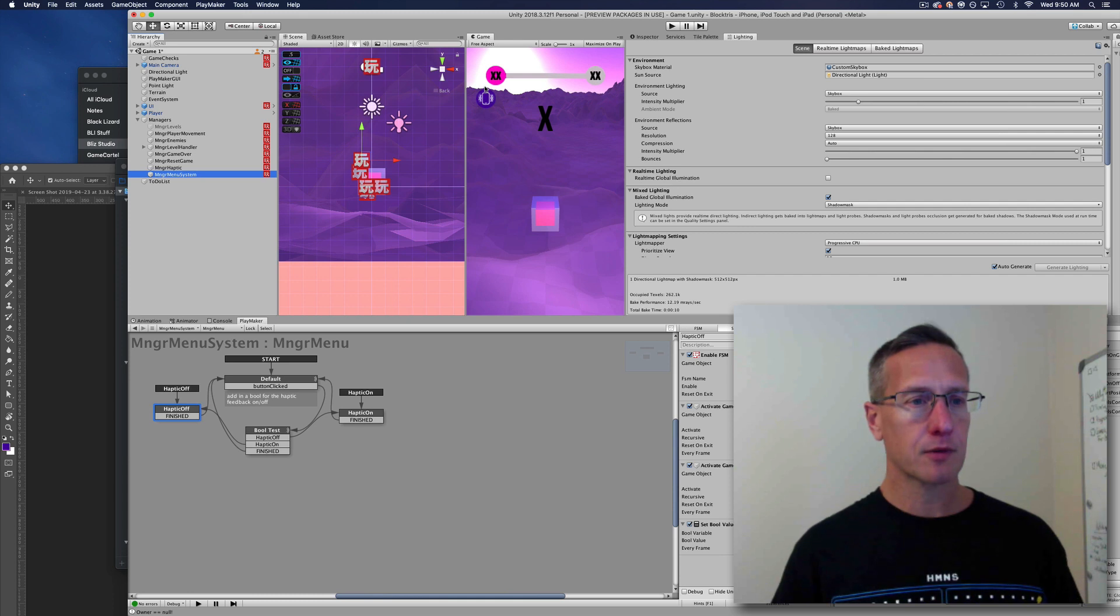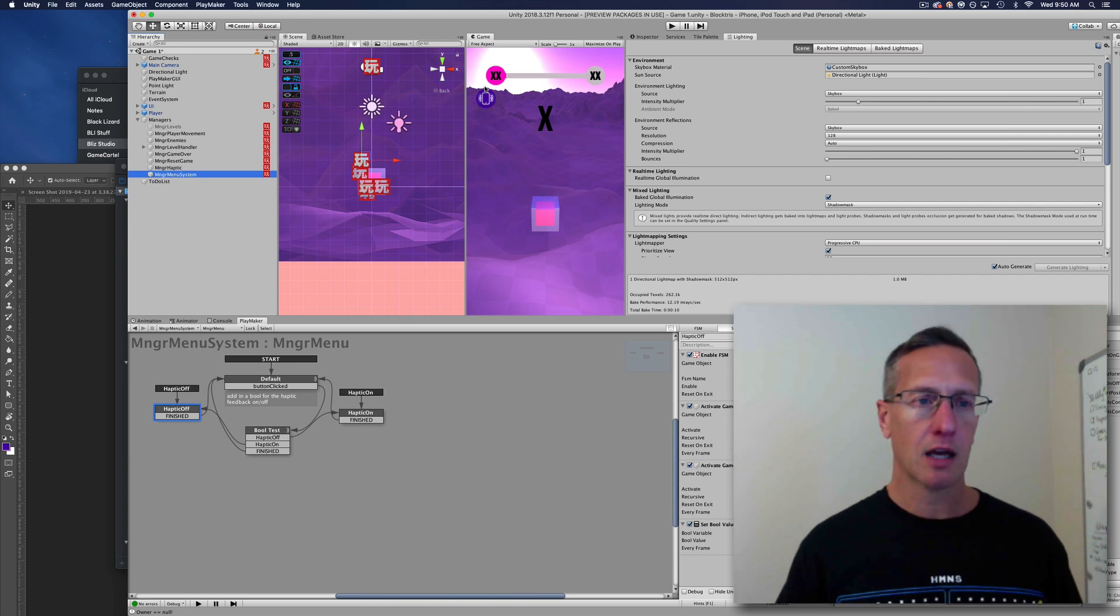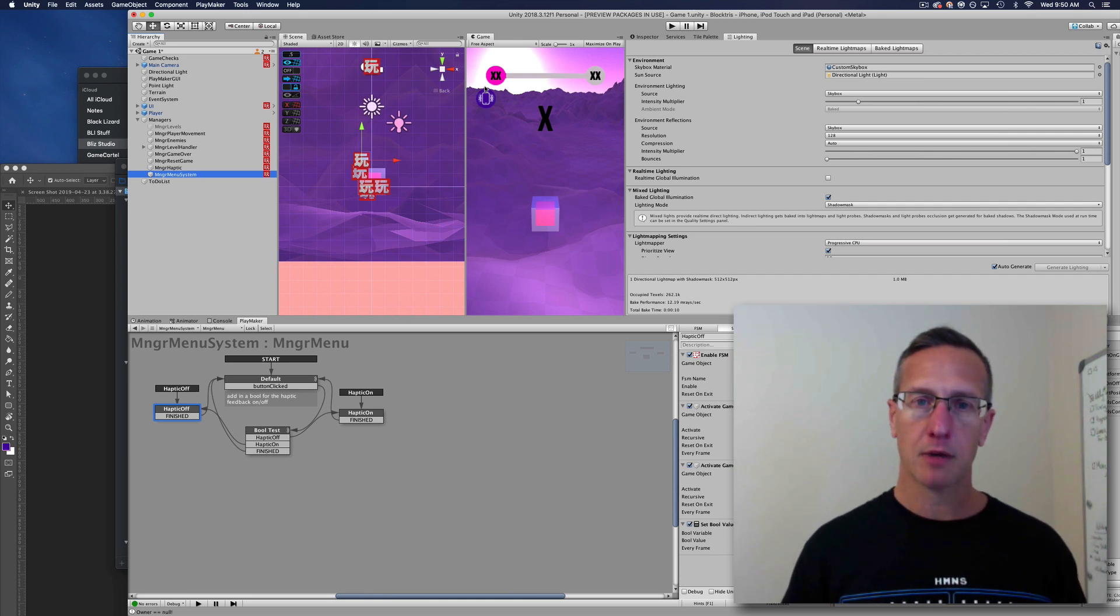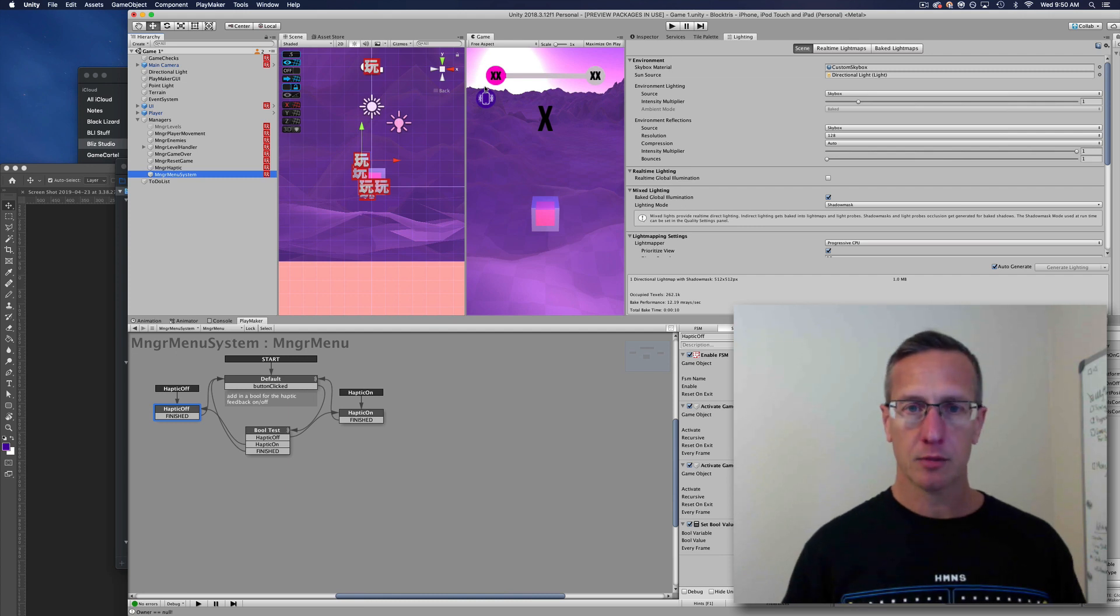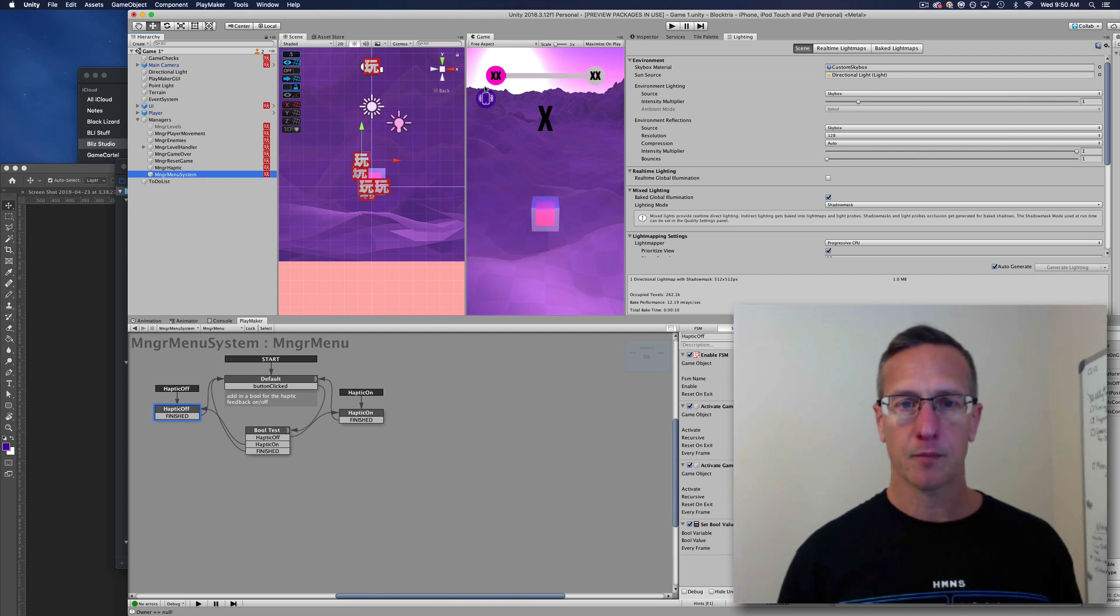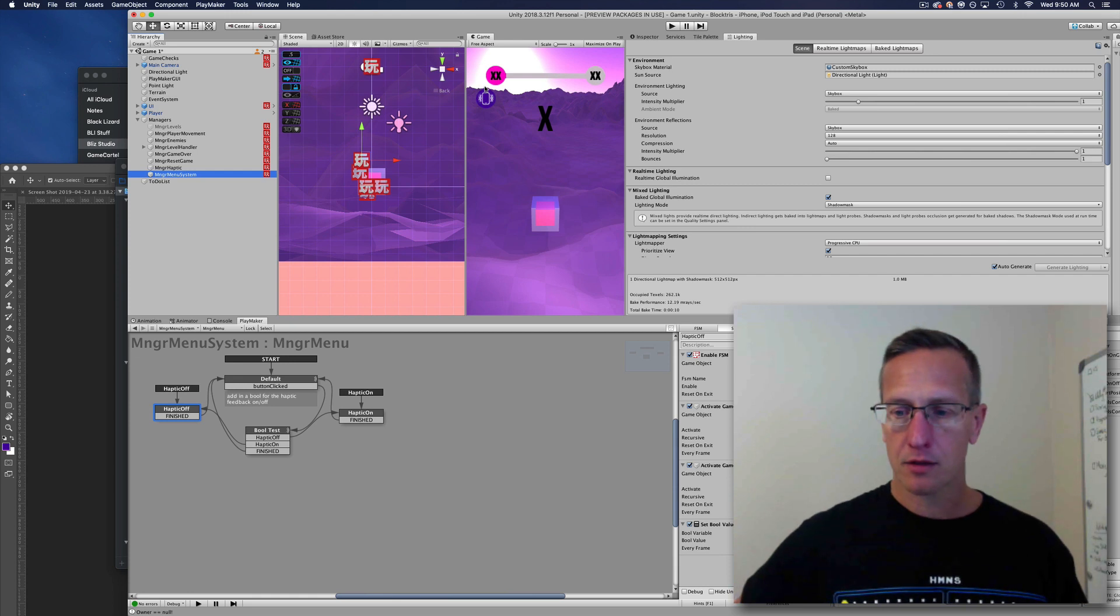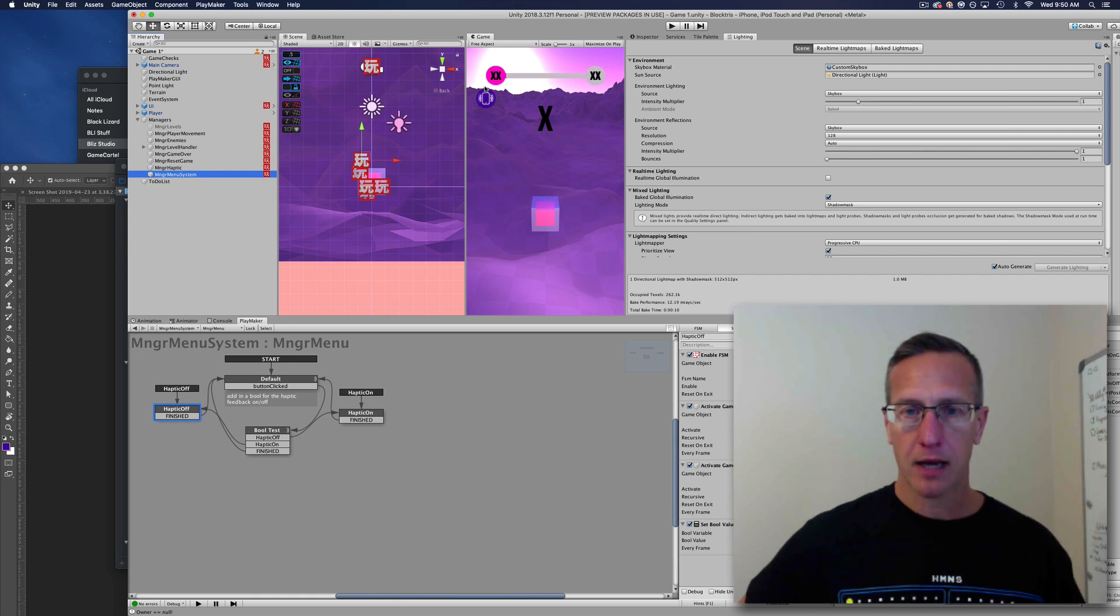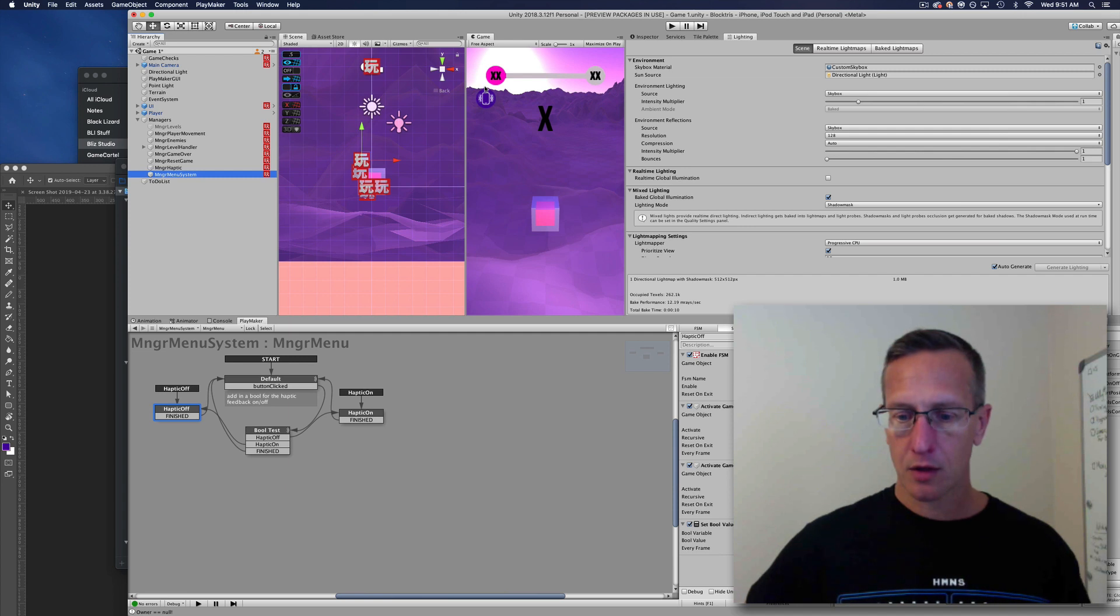I'm using Unity and Playmaker as my visual scripting tool. Let me show you how I'm accomplishing the haptic feedback. I've created some actions for haptic feedback so that Playmaker can use those scripts.